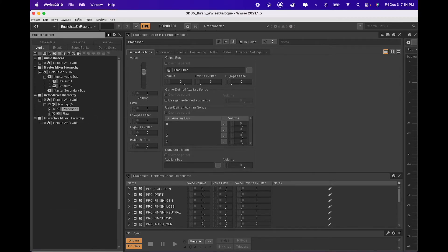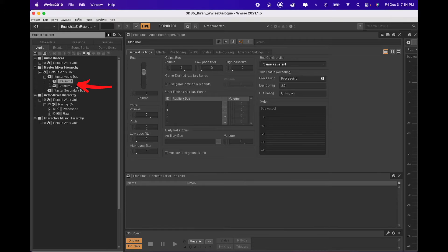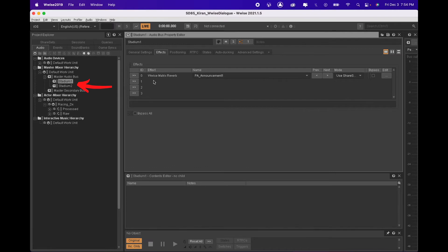These actor mixers are output to two separate buses with a raw file going through Wwise's matrix reverb and the process files having no effect applied.